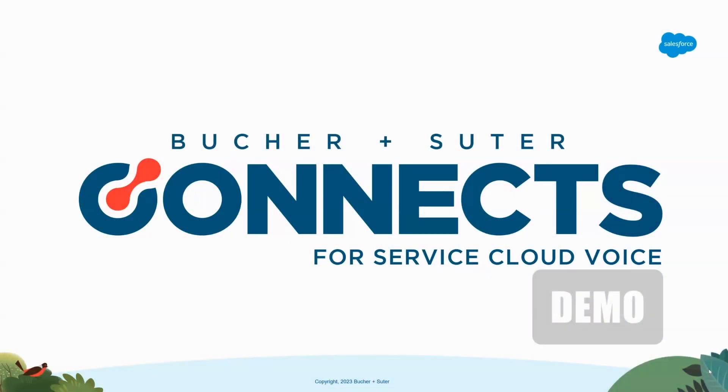Hello. Thank you for taking a couple minutes to take a peek at Booker and Suiter's Connects for Service Cloud Voice. I'm going to hop in and do a quick demo for you here.